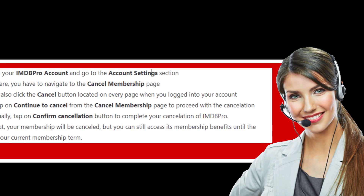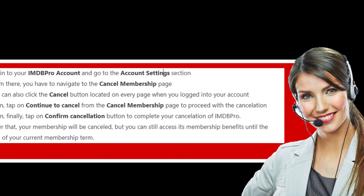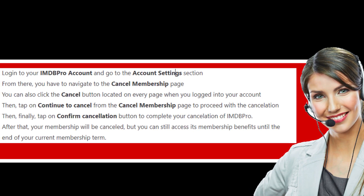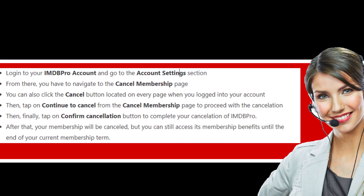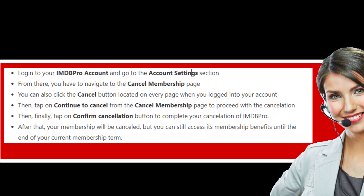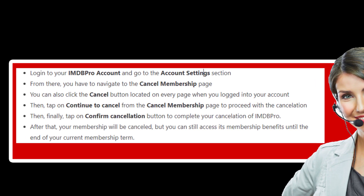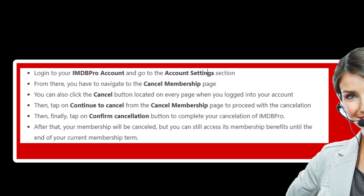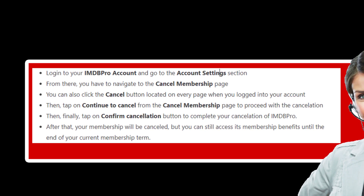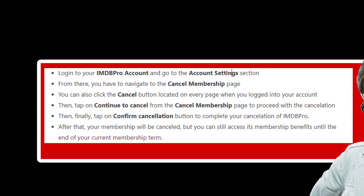Then tap on Continue to Cancel from the Cancel Membership page to proceed with the cancellation. Then finally, tap on the Confirm Cancellation button to complete your cancellation of IMDb Pro. After that, your membership will be cancelled, but you can still access its membership benefits until the end of your current membership term. And you are done.